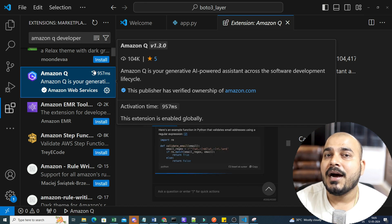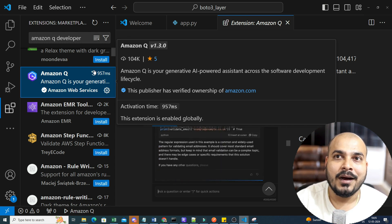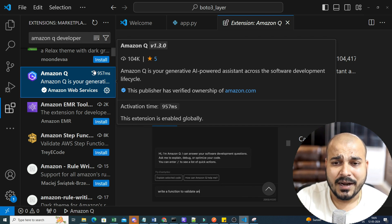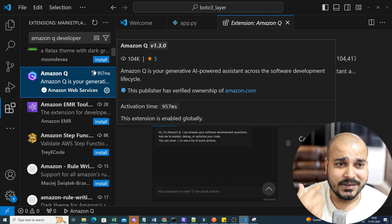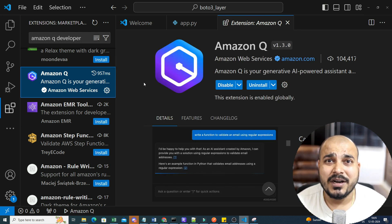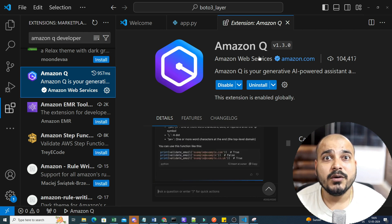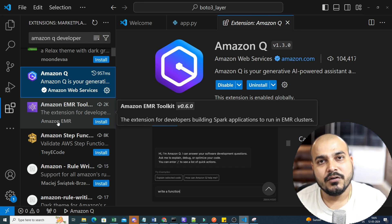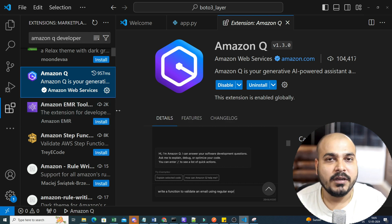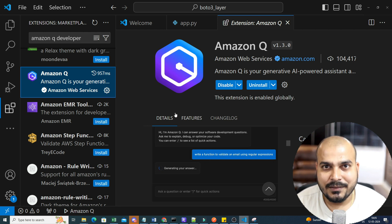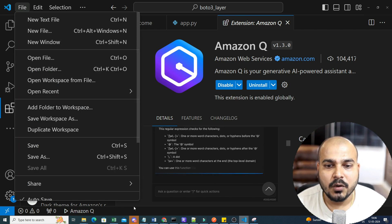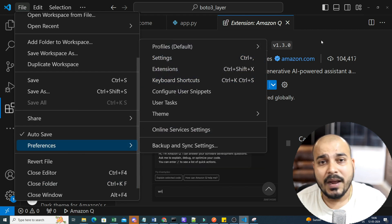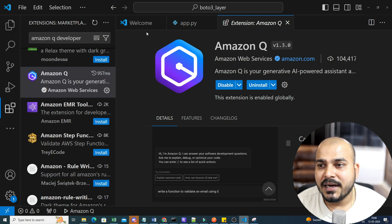Once you install it, on the left-hand side there will be a box that opens asking for information regarding your AWS account, where you need to log in. No credit card is required. Just log in with your personal email ID — it's also called AWS Builder — which will provide you access to Amazon Q. There will be a page asking for a username and password to authenticate from the AWS account. Once that step is done, exit the notebook, exit VS Code, and restart it.